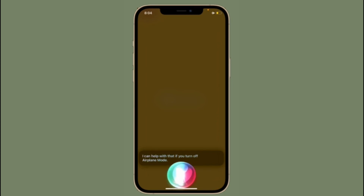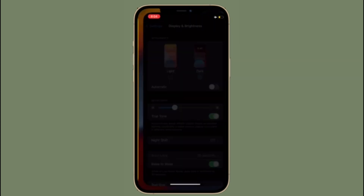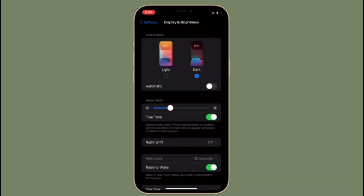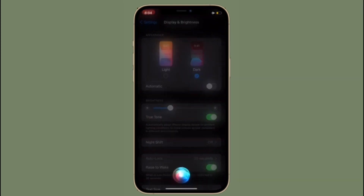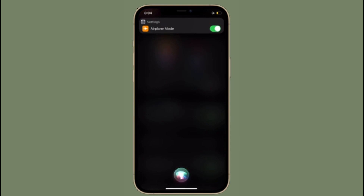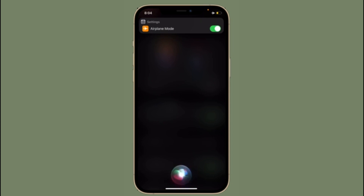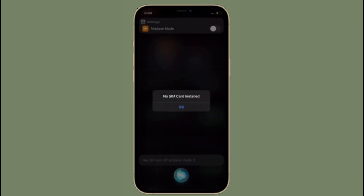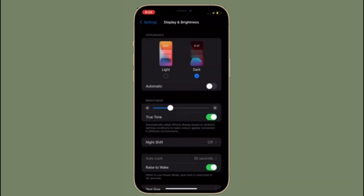Offline Siri also doesn't work with more specific actions in apps. Unfortunately, offline Siri doesn't work with Messages, FaceTime, and phone calls. Not just that, you can't play music or podcasts — even downloaded content — using offline Siri. So keep these things in mind while using offline Siri on your iPhone or iPad running iOS 15 or iPadOS 15.